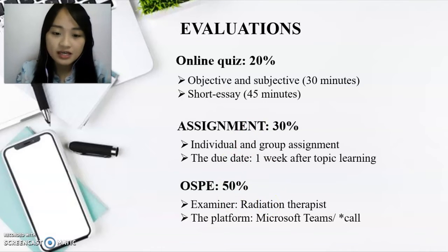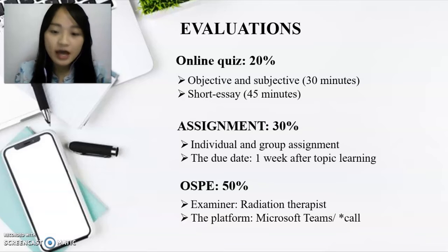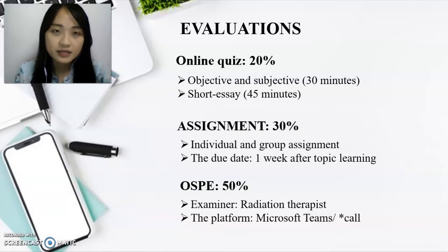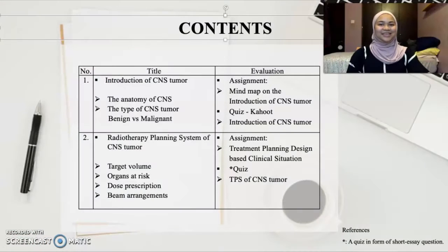Lastly, for the OSPI, which has the biggest weightage, we will be using the Microsoft Teams application for a video call examined by a radiation therapist. During the call, the student should be able to explain all the procedures asked by the examiner. The examiner will be evaluating the student's understanding and confidence in answering all the questions.